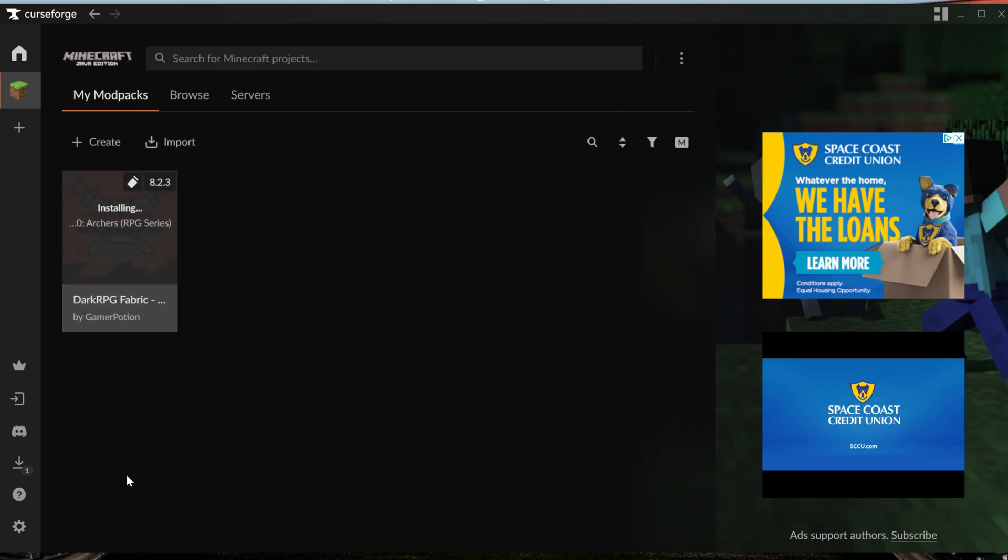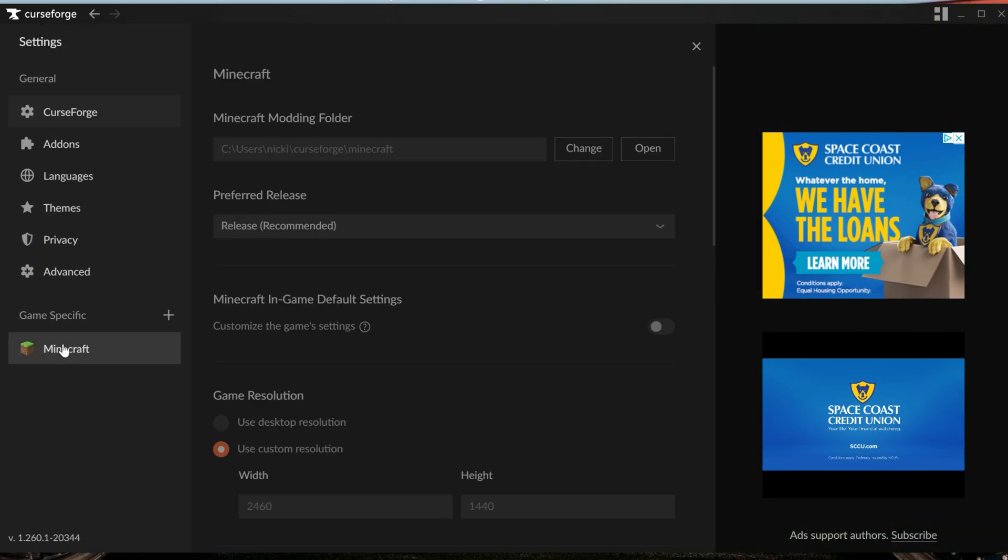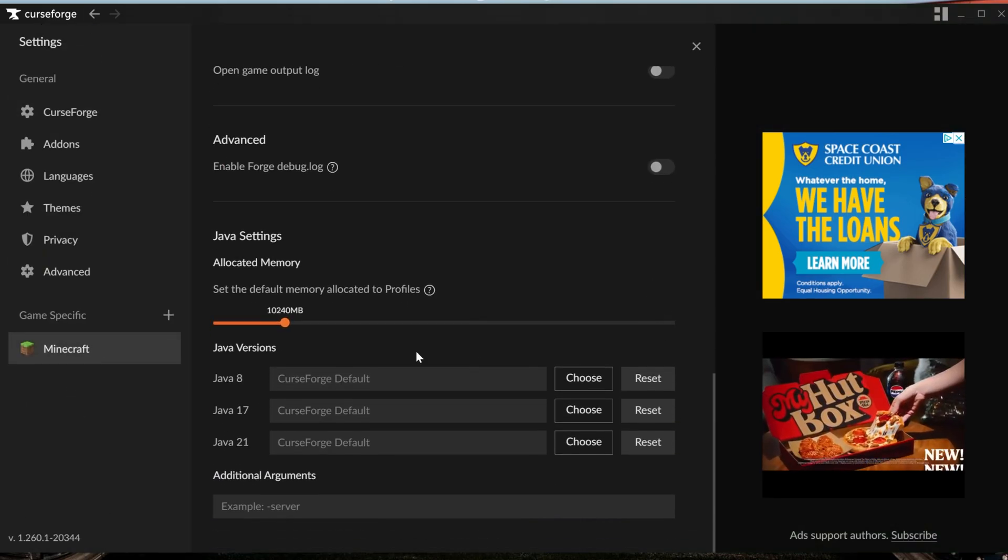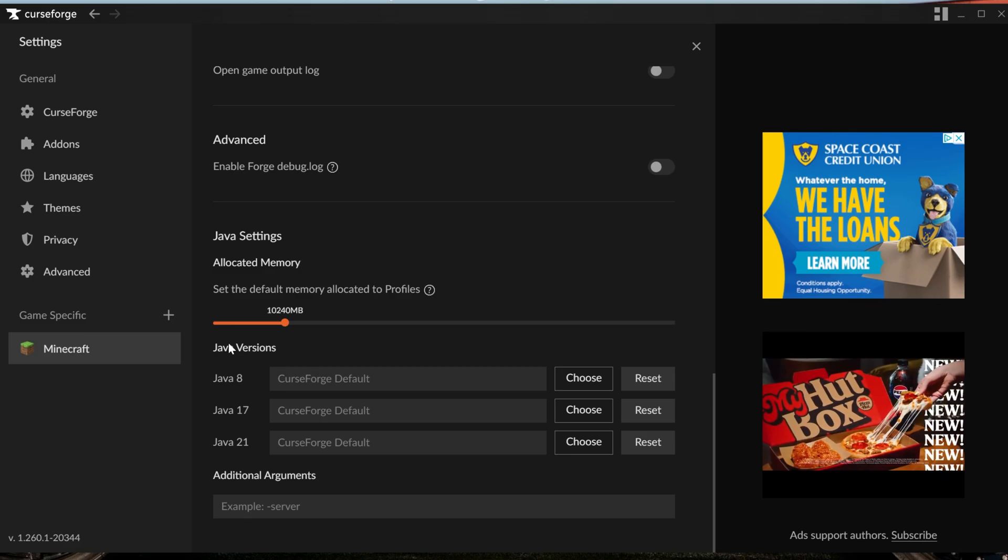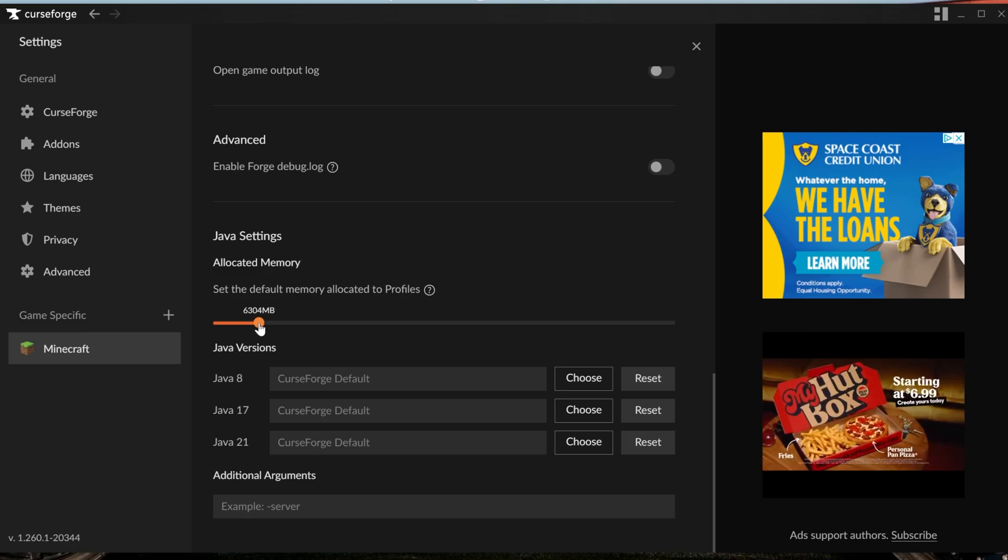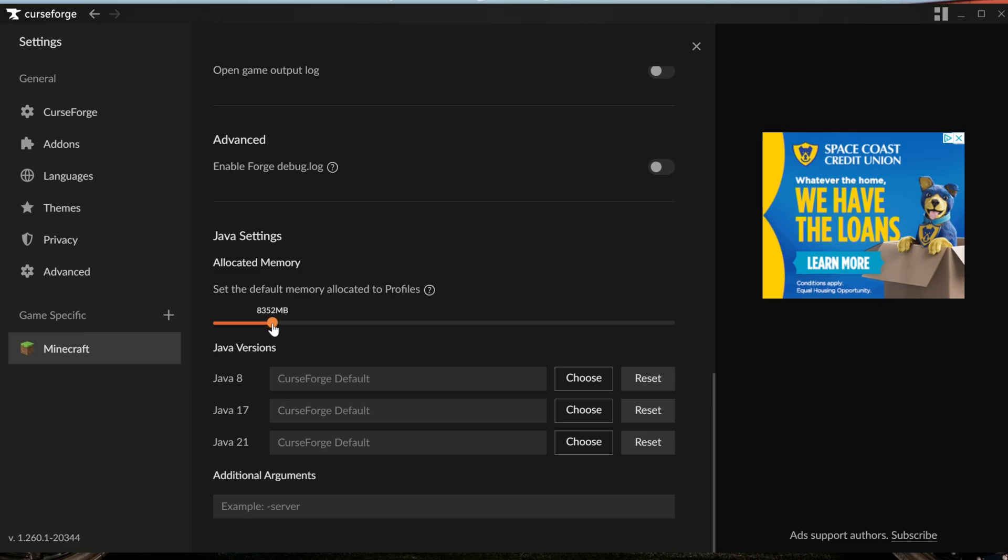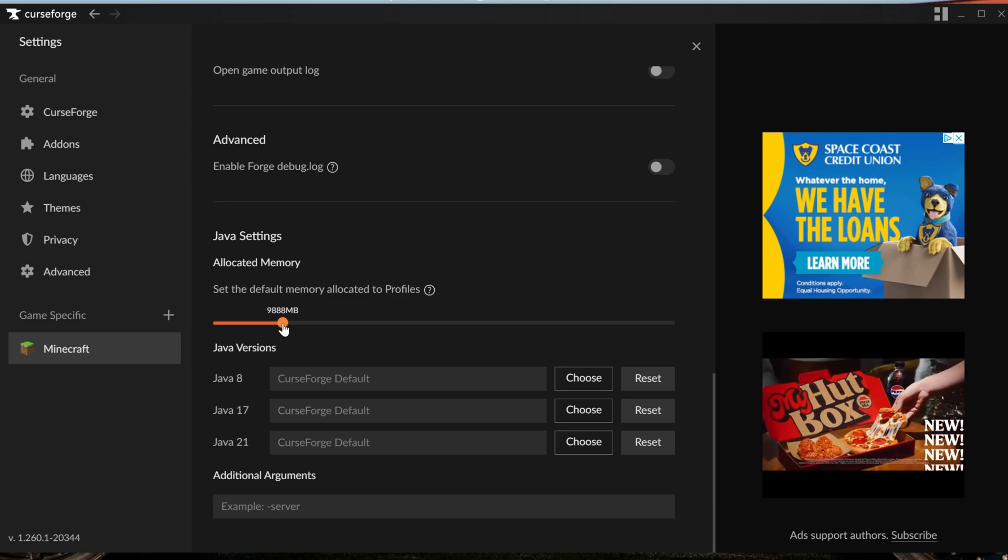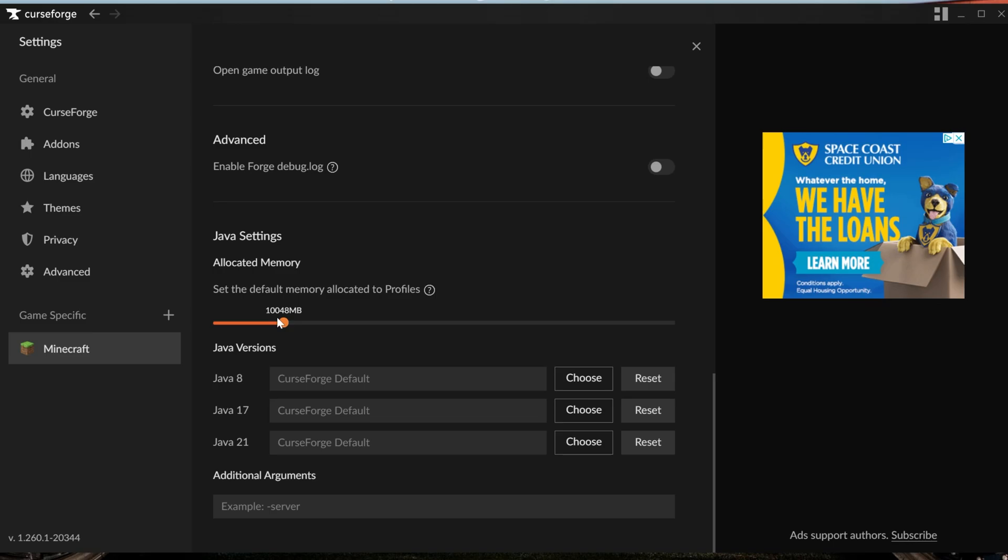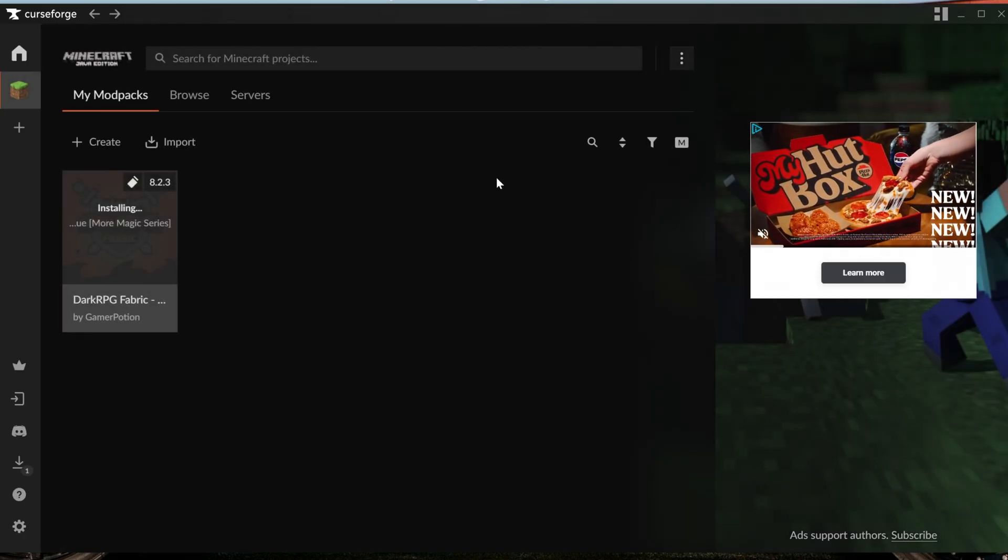You may need to add more RAM to Dark RPG. This can be done in CurseForge by clicking on Settings, coming over here on the left-hand side to Minecraft, and scrolling down. Dark RPG usually needs around 6 to 8 gigabytes of RAM locally in order to play. However, I'm going to go ahead and upgrade this to 10,000 megabytes, which is 10 gigabytes, because why not? I've got the RAM for it, and so I might as well do that.